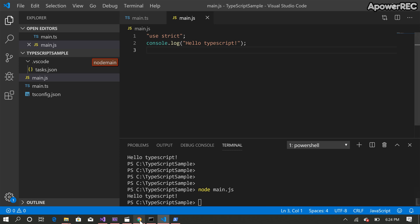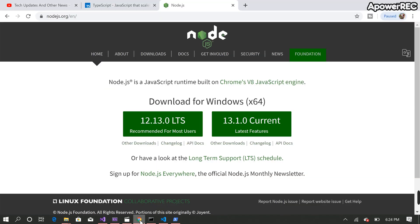So the first thing I did was I downloaded the node.js from node.js.org and installed the latest version of node.js.